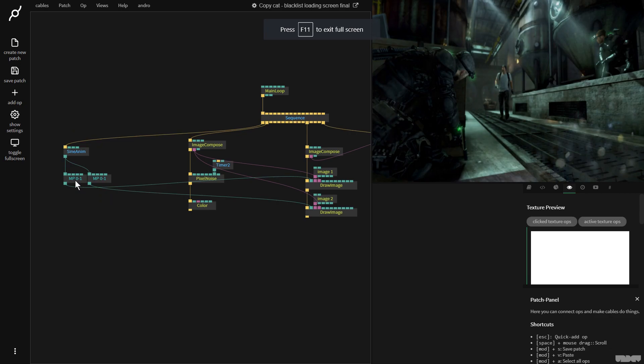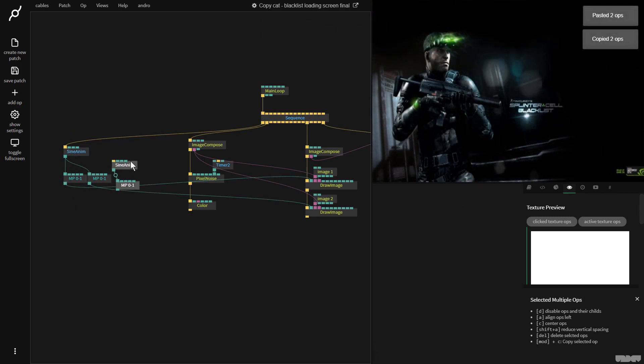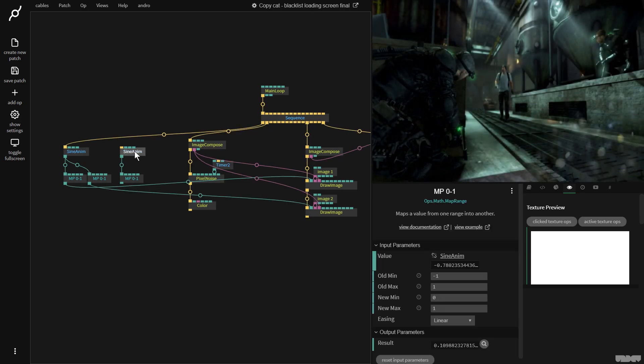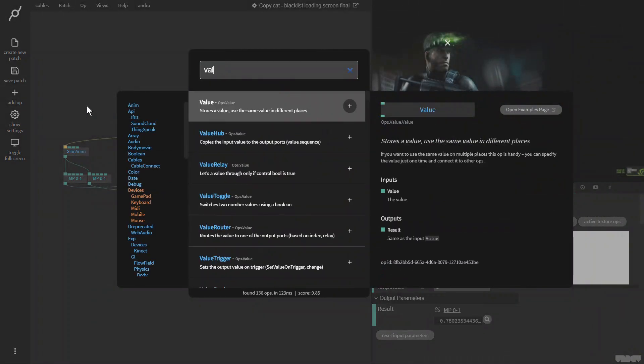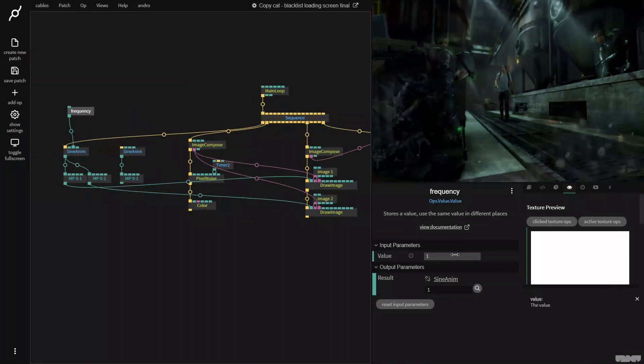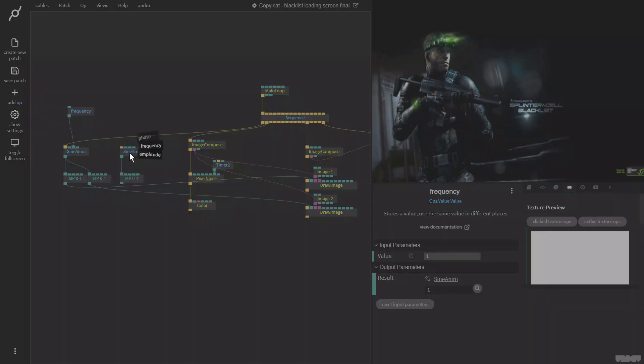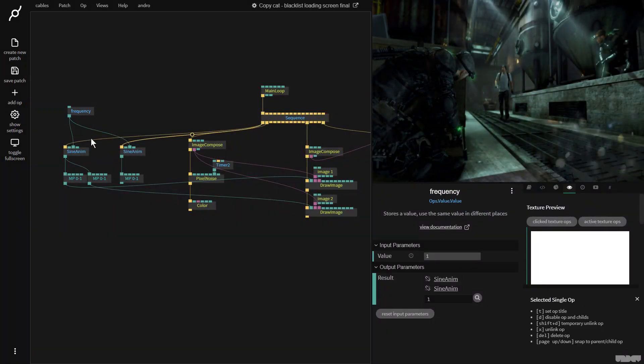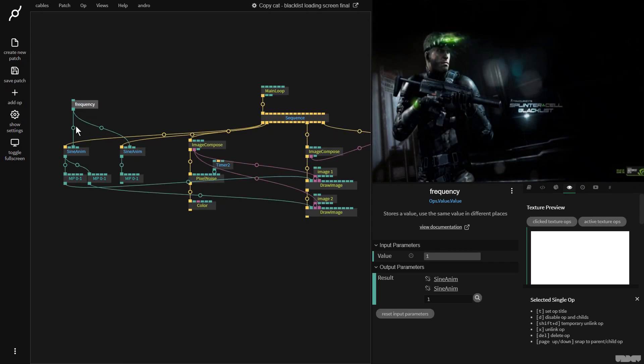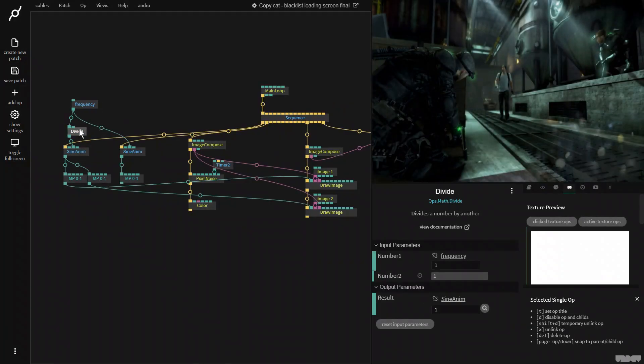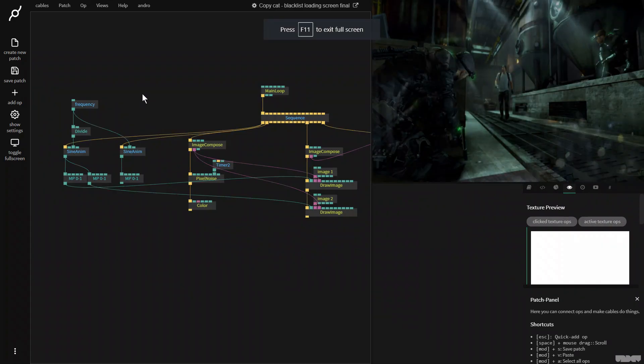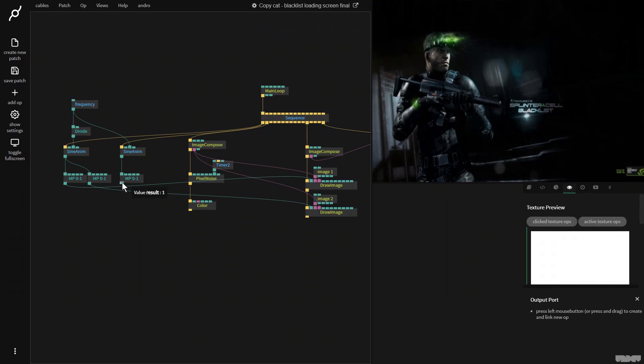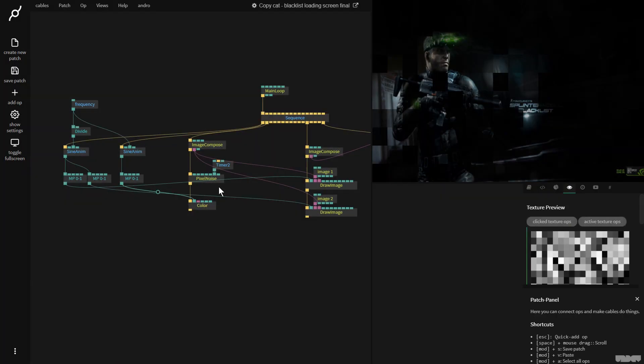So I'm now going to copy this sine anim and the remap range. And you know what, I'm going to grab a value. And this is going to be frequency. It's on one right now. And I'm going to plug it into here with frequency. This guy expects a trigger. And I'm just going to divide this one by two. Okay, and we're now going to get this one, which is now operating at a different speed. And we're going to plug it into amounts.